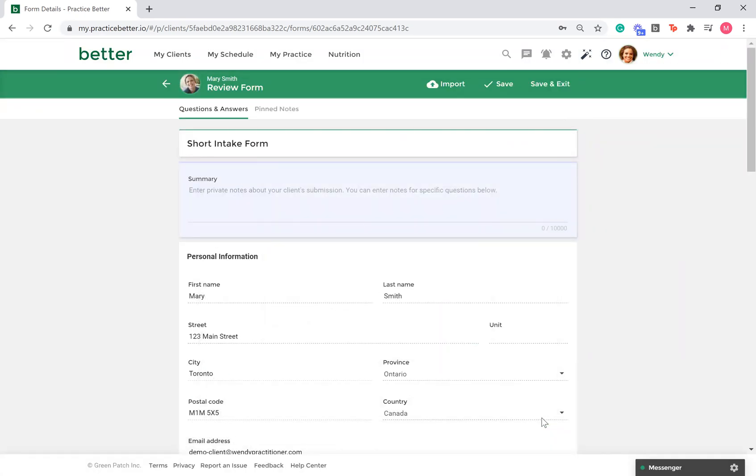This concludes how to create form mappings for your forms. Please check out our Help Center for more information and resources.